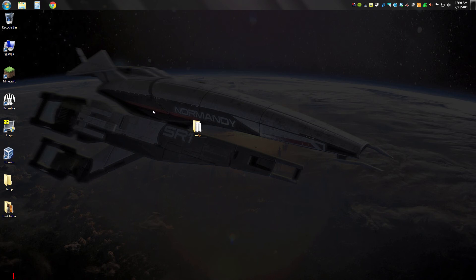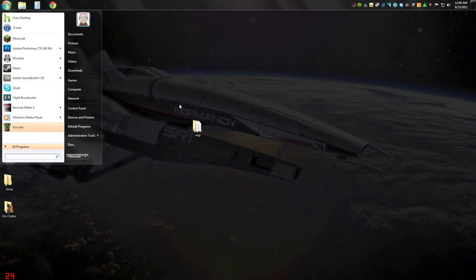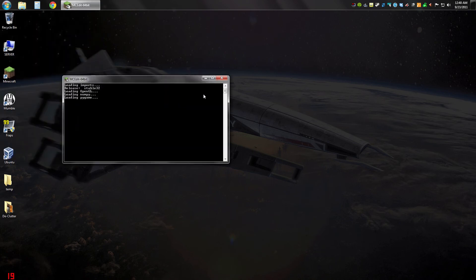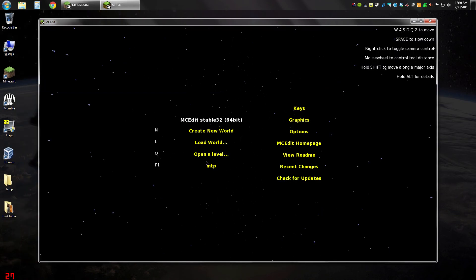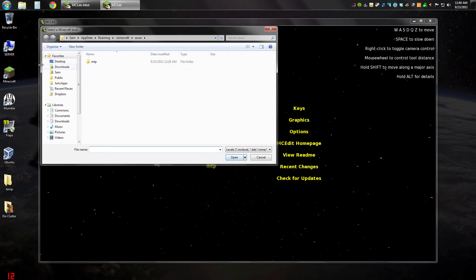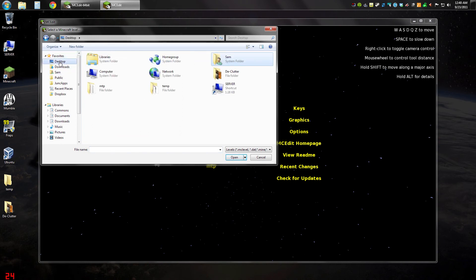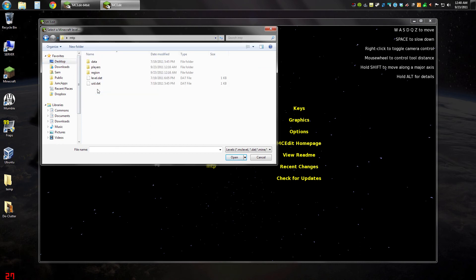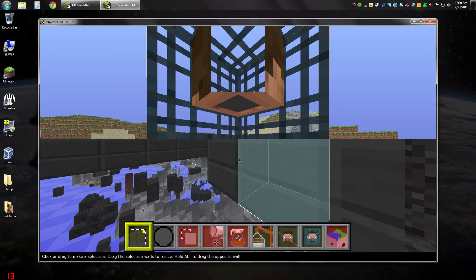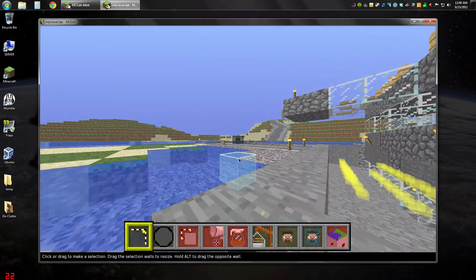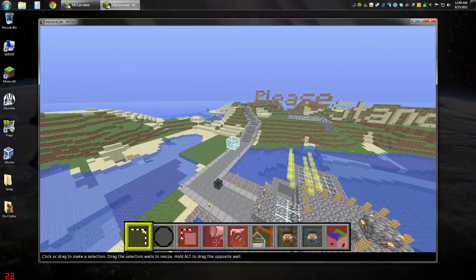Let me open up MCEdit — I use the 64-bit version. We're going to open the level, and since I saved the old map to the desktop, I go to the desktop, find the MTP folder, and select the level.dat file. And here we are — this is the temple project map.